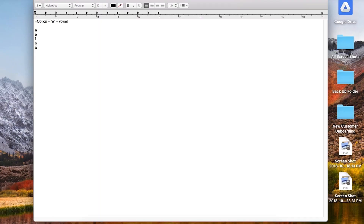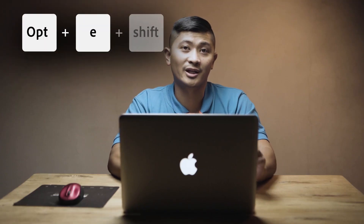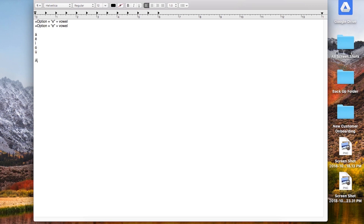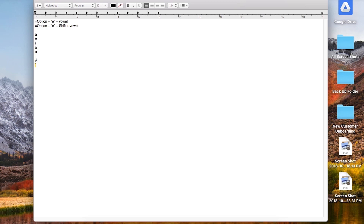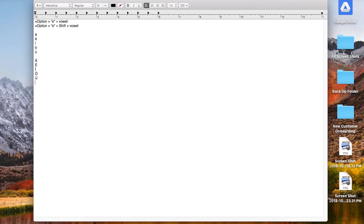Next we'll do the capital accented letters. The only difference on the Mac keyboard is that you add a shift key. So it's option+E to highlight, then hold shift and press the letter you want to capitalize. Running through the list: option+E, shift+E gives É; option+E, shift+I gives Í; option+E, shift+O gives Ó; option+E, shift+U gives Ú.